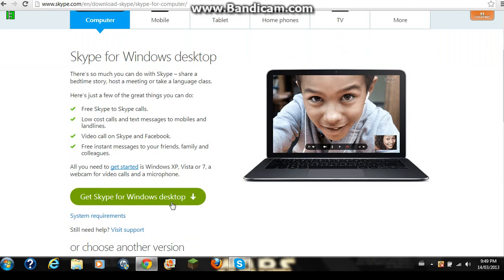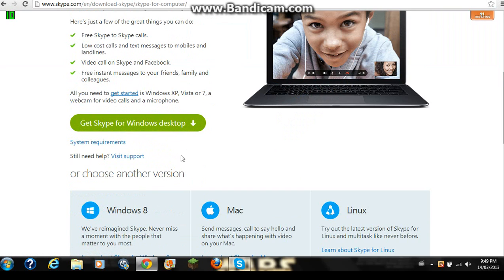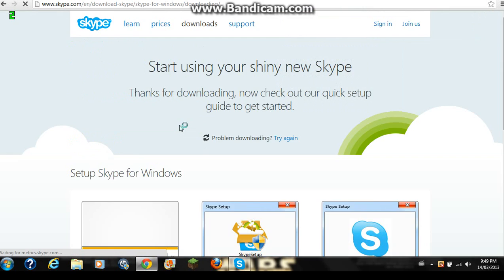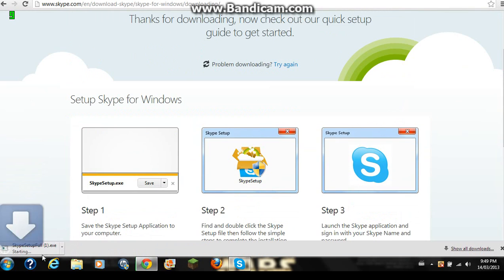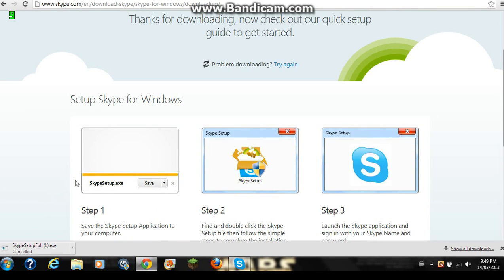Now, you click on download Skype for Windows desktop. And so you just click that and I'm not actually going to download it here because I already have it.